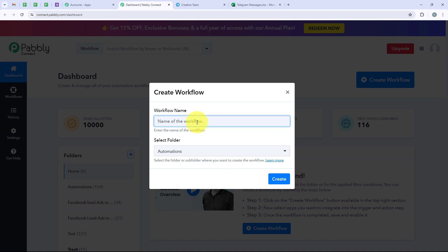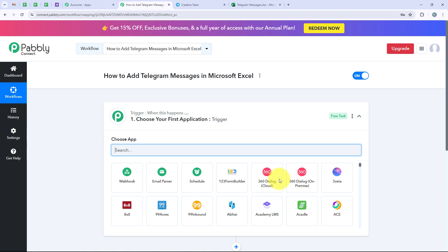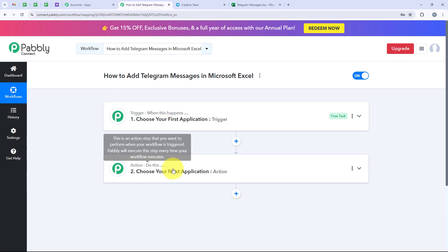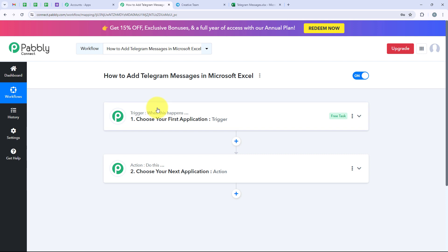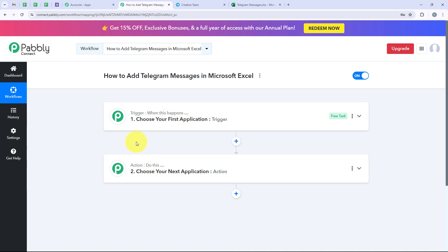I want to name my workflow as how to add Telegram messages in Microsoft Excel, and then click on create. Now it is opening the workflow window, which is the most important window of our automation. This window has Trigger and Action. Trigger means when this happens, and Action means do this. The trigger is the commander for the workflow and actions follow the commands. We can have only a single trigger but multiple actions following the commands of our trigger.